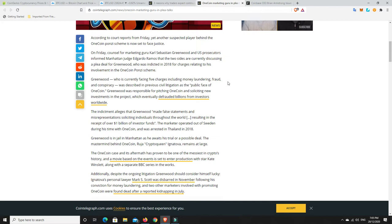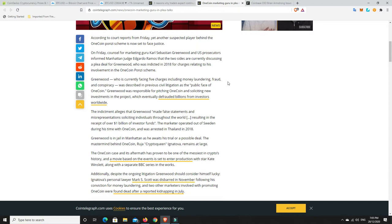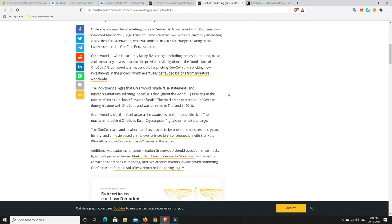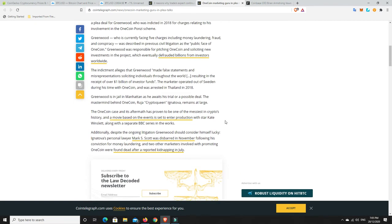So the public face of OneCoin is in plea talks for a range of charges. According to court reports on Friday, yet another suspected player behind the OneCoin Ponzi scheme is now set to face justice. On Friday, counsel for marketing guru Carl Sebastian Greenwood and US prosecutors inform Manhattan judge Eduardo Ramos that the two sides are currently discussing a plea deal for Greenwood, who was indicated in 2018 for charges relating to his involvement in the OneCoin Ponzi.